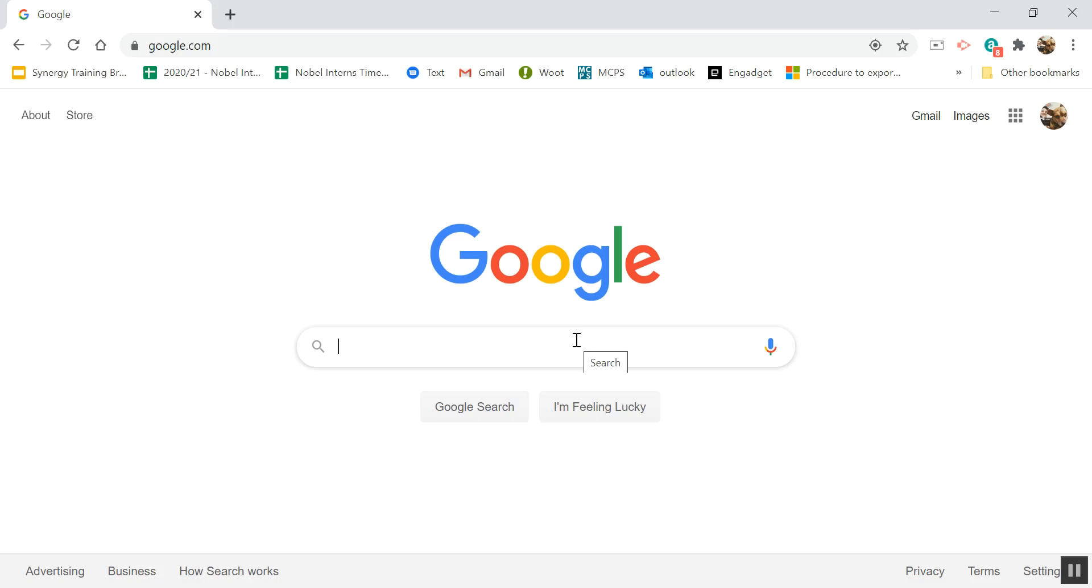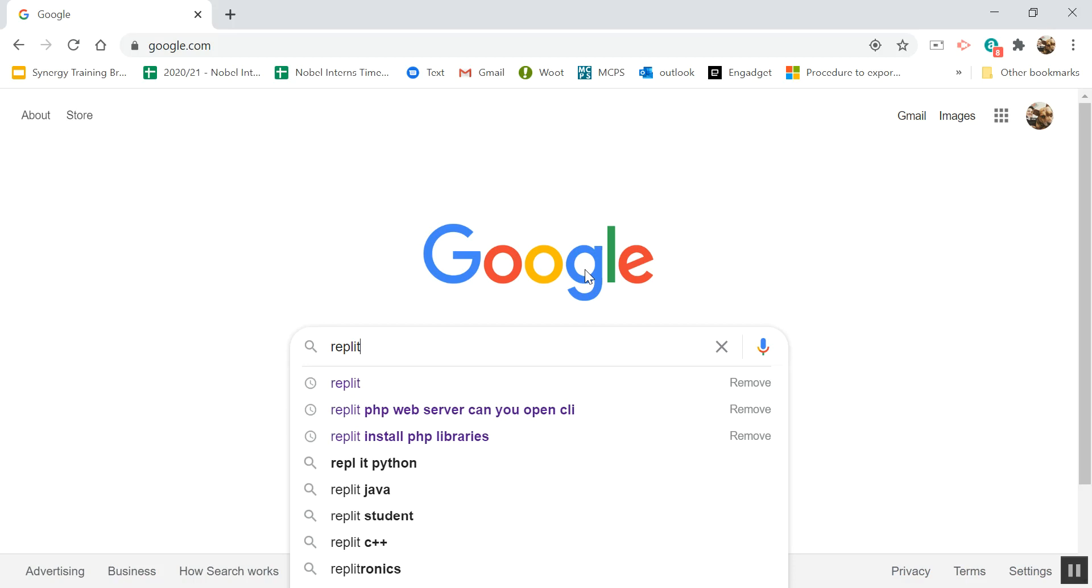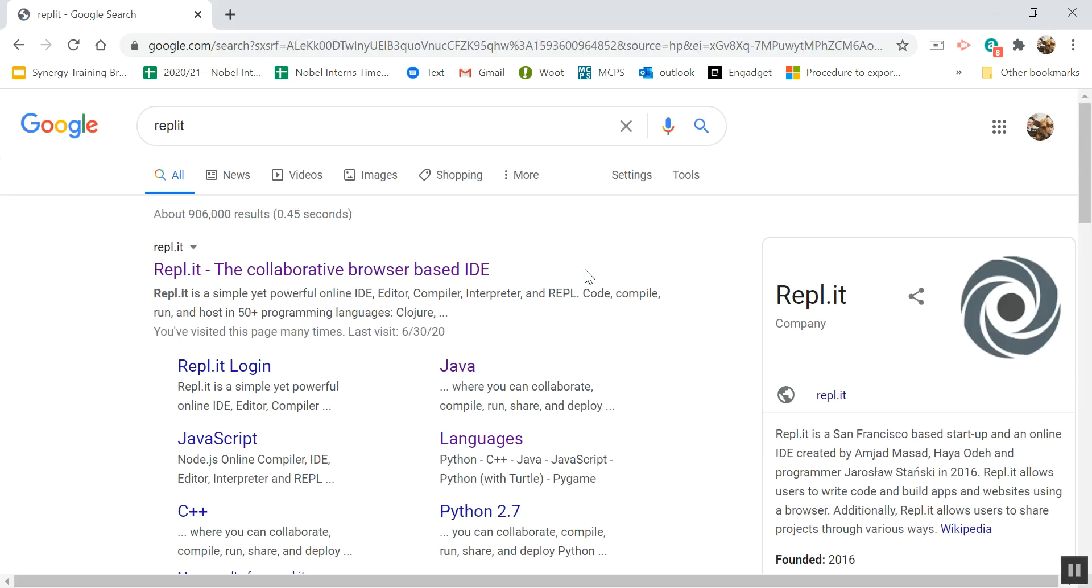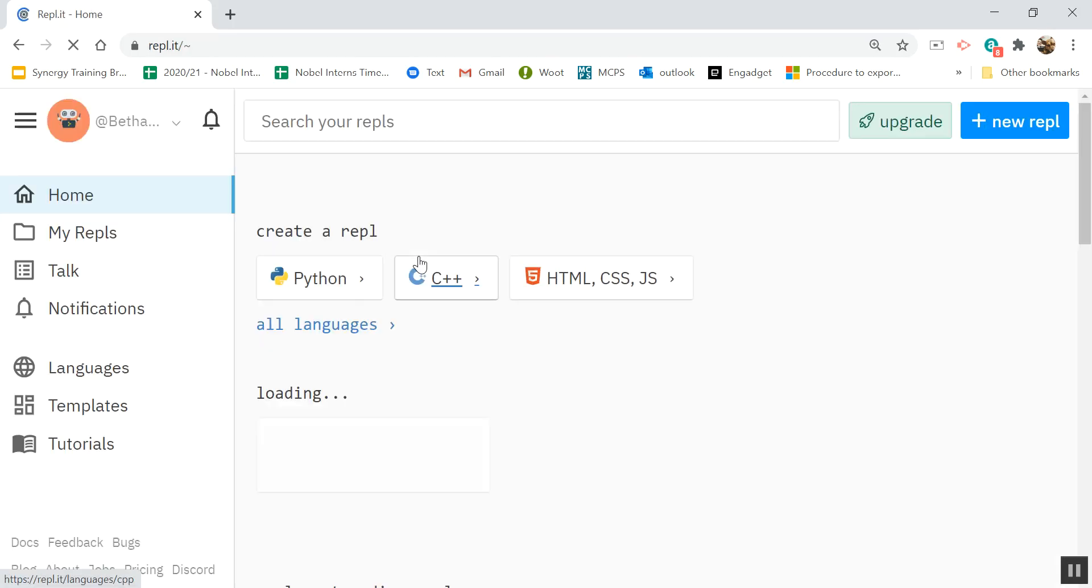If I'm working on a Chromebook or I can't get Eclipse to work for some reason, I can use this website called Replit to write some Java code.